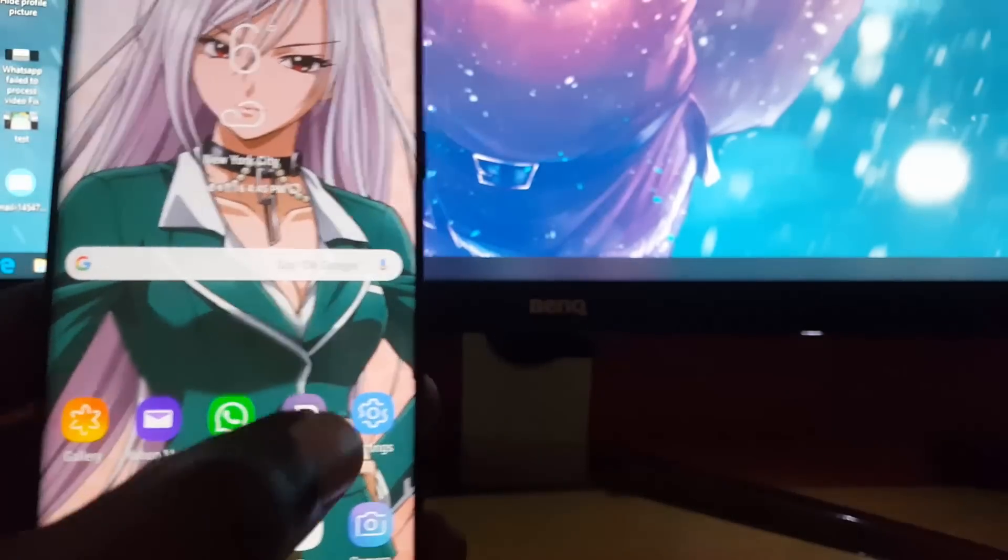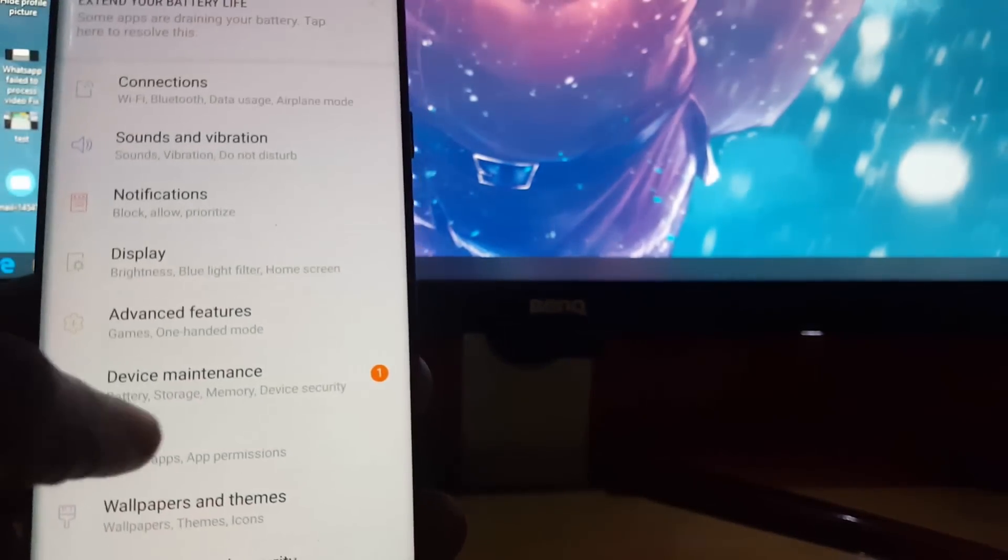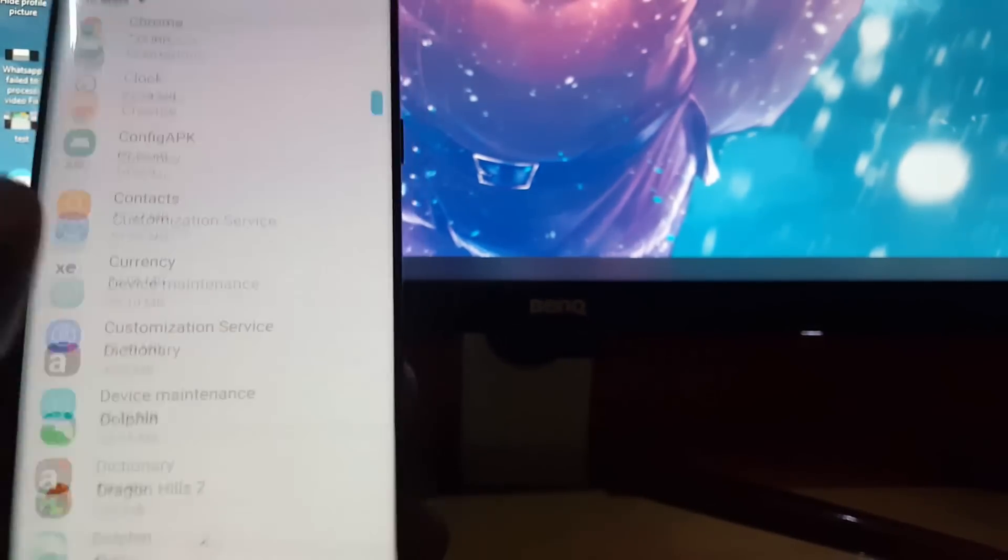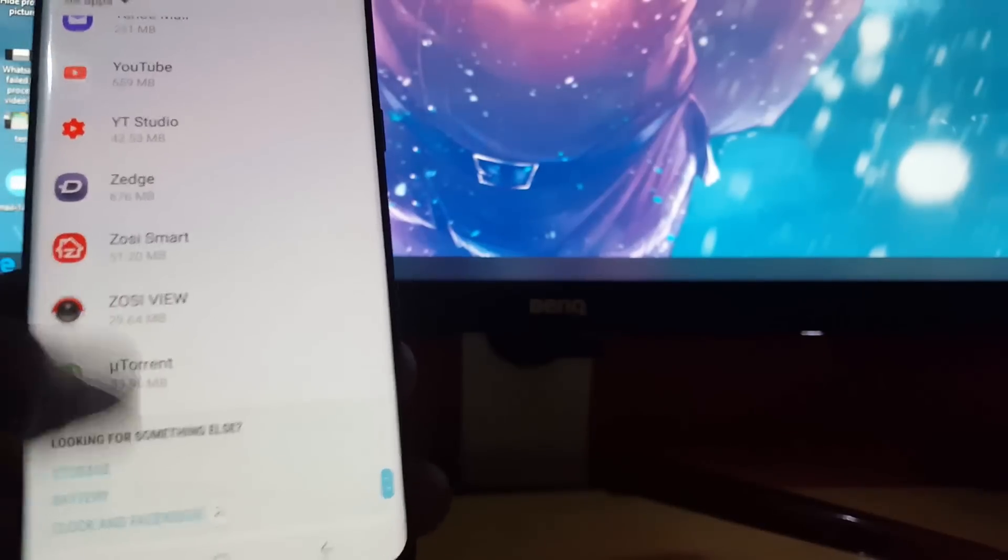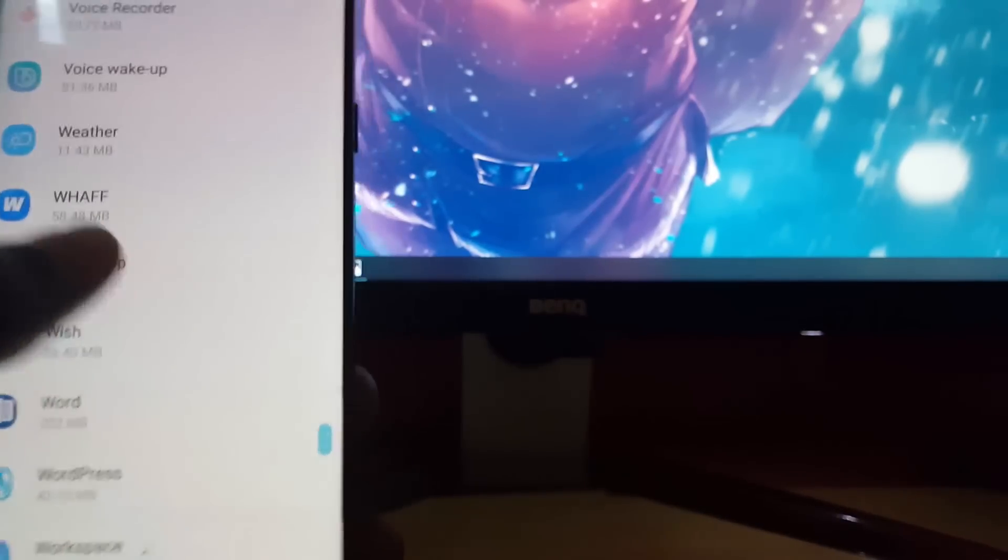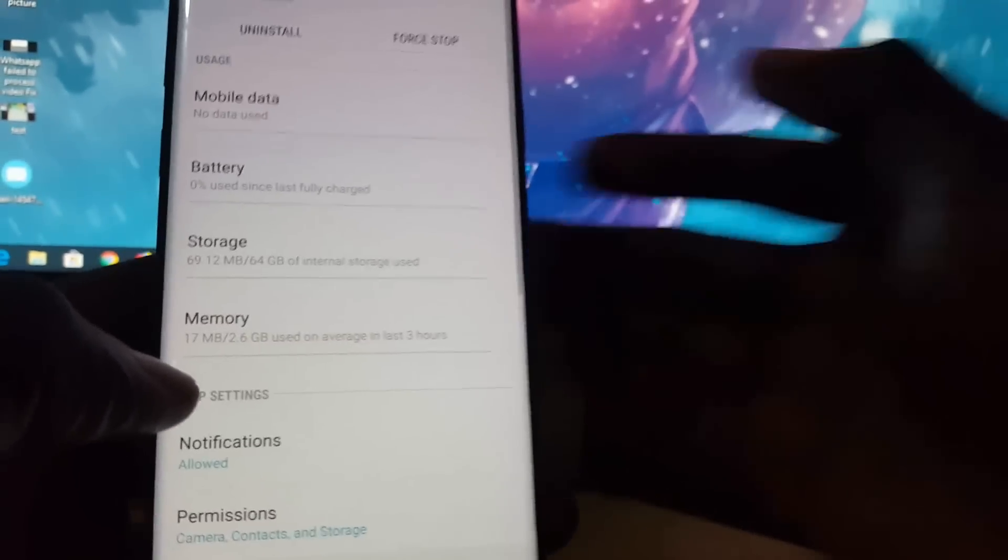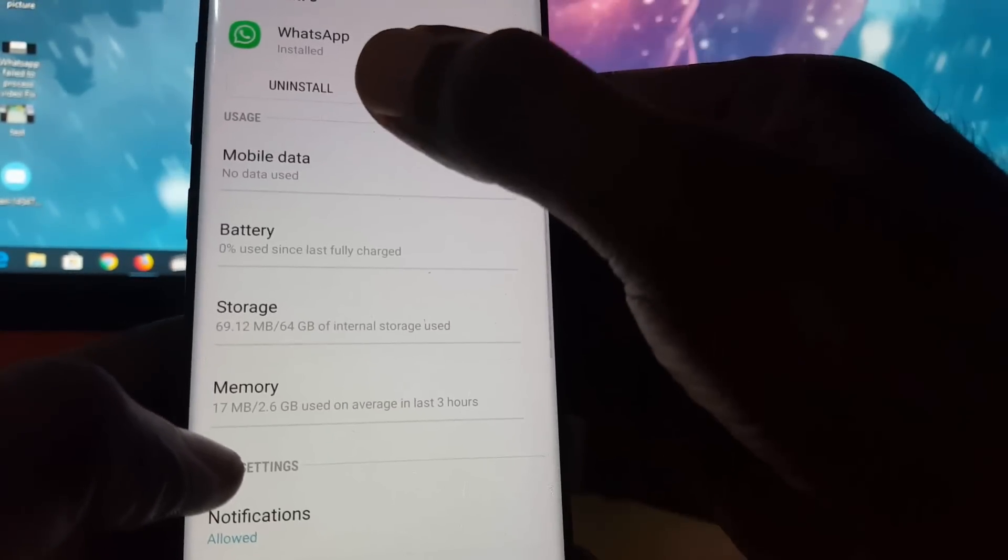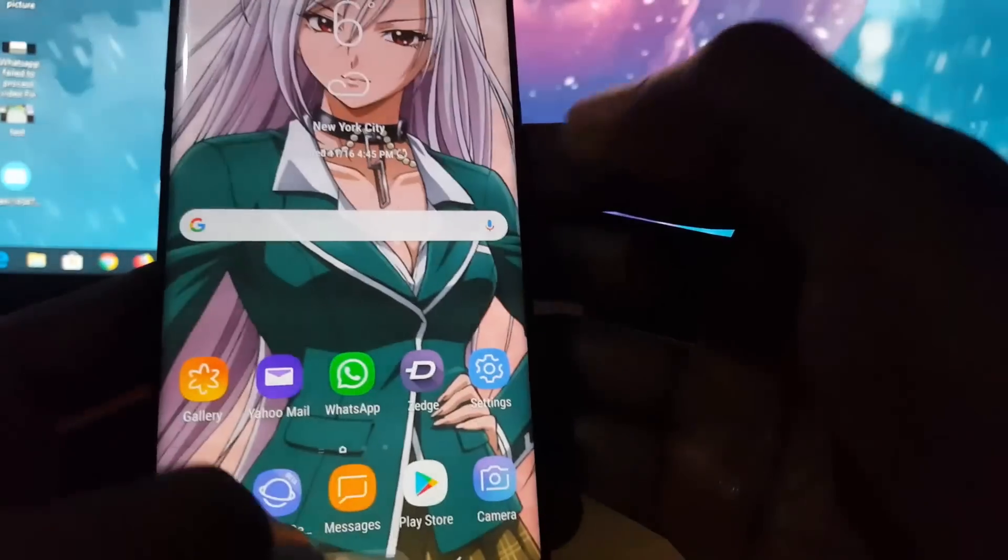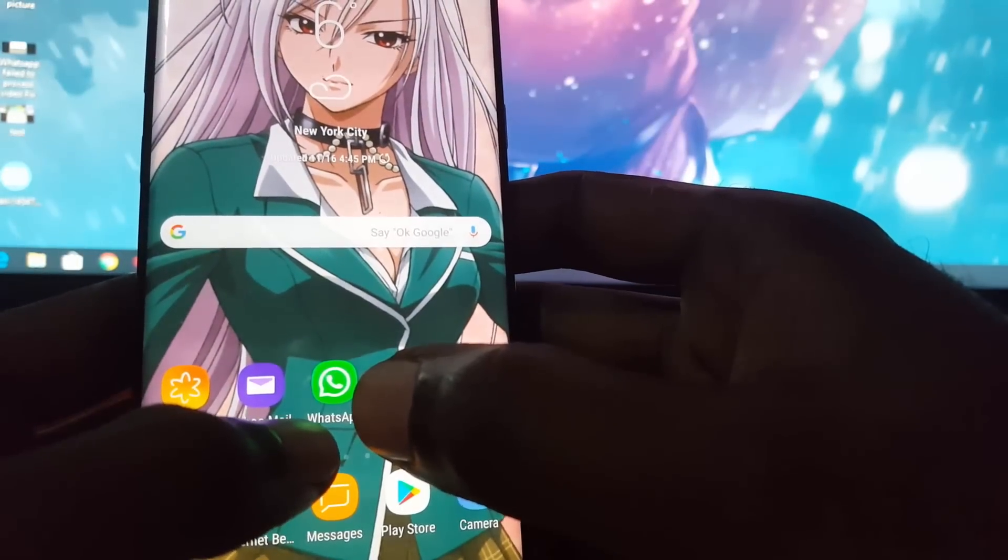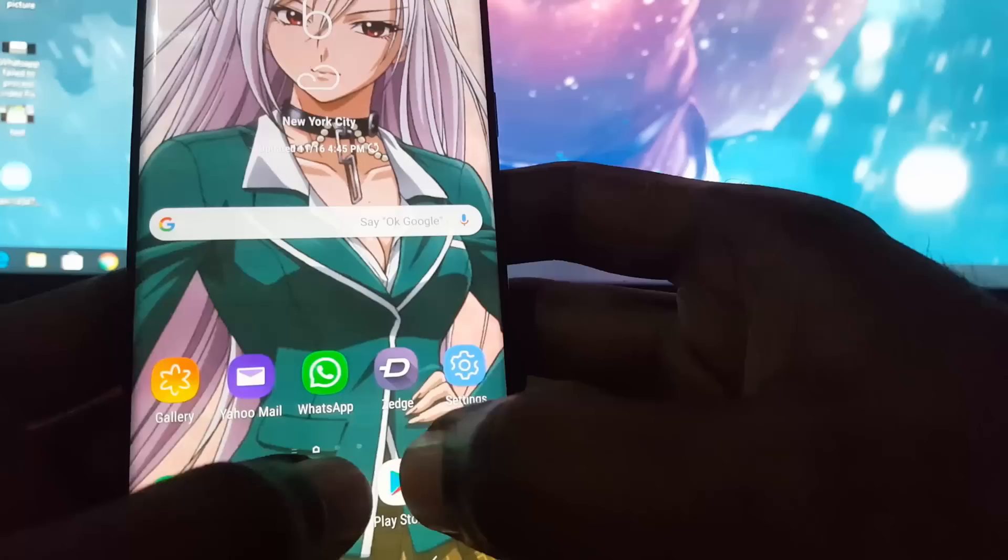Once that is done, again go to Settings, go to Apps, find WhatsApp again. Shouldn't take you too long since you know exactly where it is. Once you find WhatsApp, this time you're gonna force stop and then you're gonna uninstall. Once you uninstall, you're gonna go back to the Play Store and download WhatsApp again afresh.